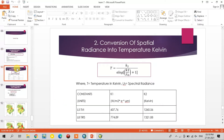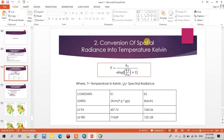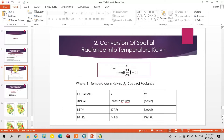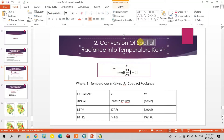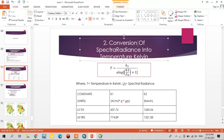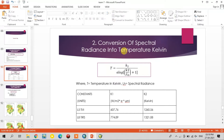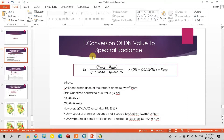After converting spectral radiance, this is the second step: conversion of spectral radiance to temperature in Kelvin. This is the formula for this. The K1 and K2 values are constant values for Landsat 8 and Landsat 4 to 7. Here the K1 and K2 values are available for different sensors as constant values.